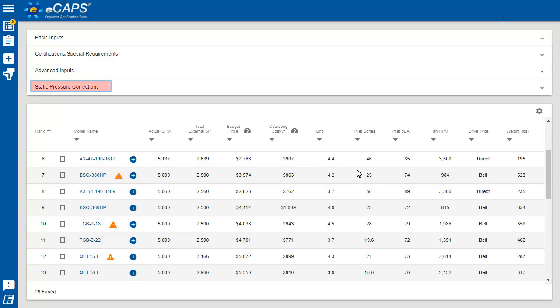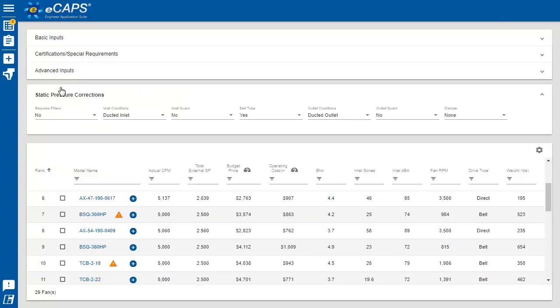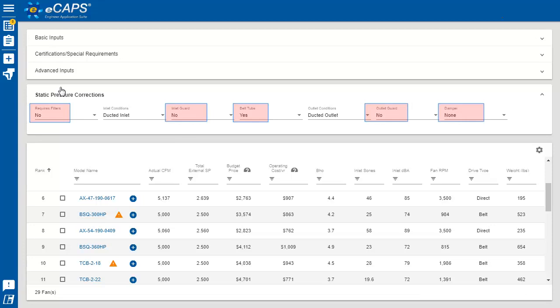To expand on the concept of keeping you out of trouble, we added performance corrections. Fan manufacturers offer fan accessories, many of which affect the fan's performance. Most fan manufacturers ignore their effects, resulting in poor test and balance results.